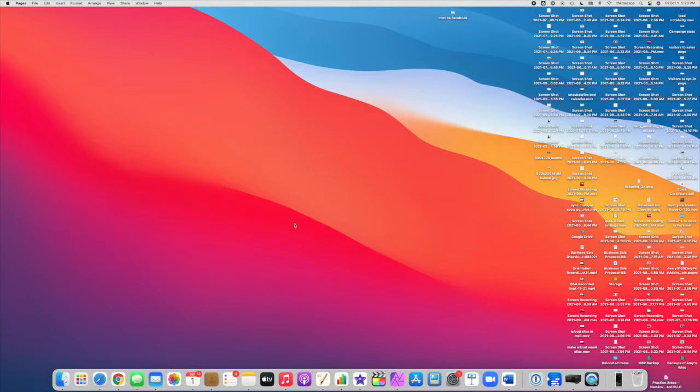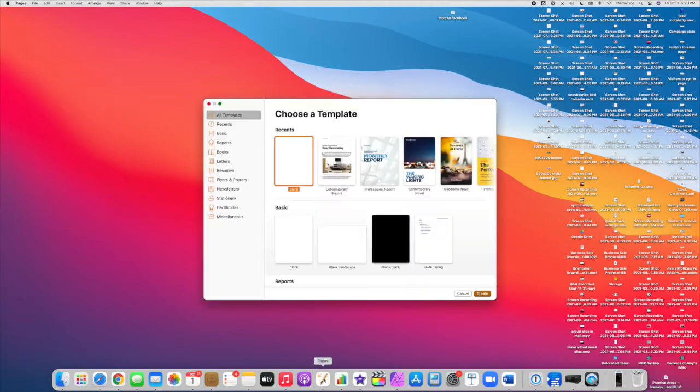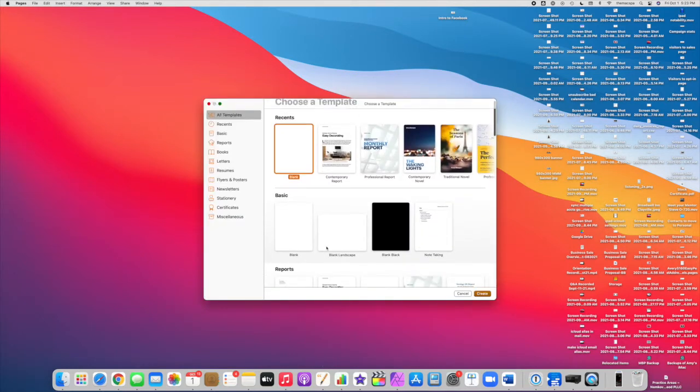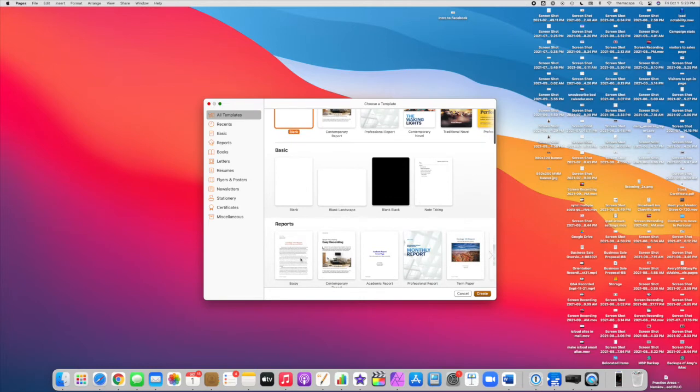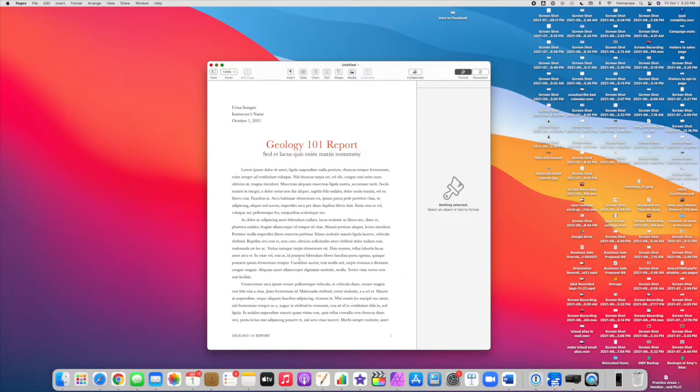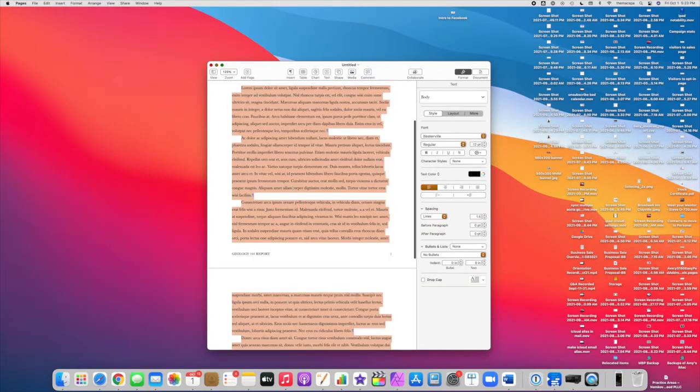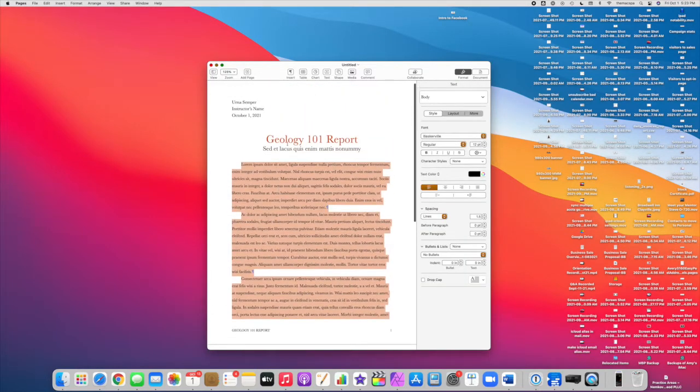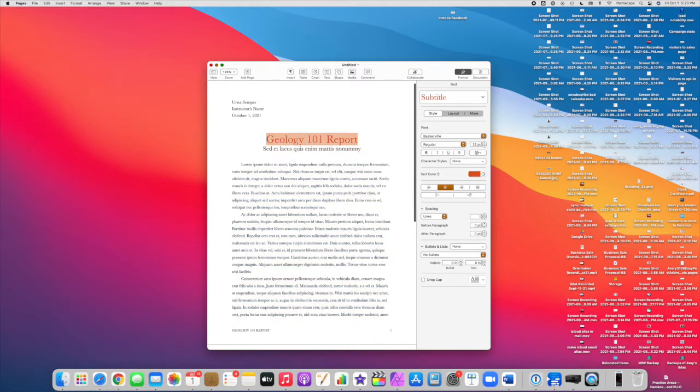So I'm going to open up Pages and open a document. Okay, and we can create our document however you like in Pages and then here's the magical part.